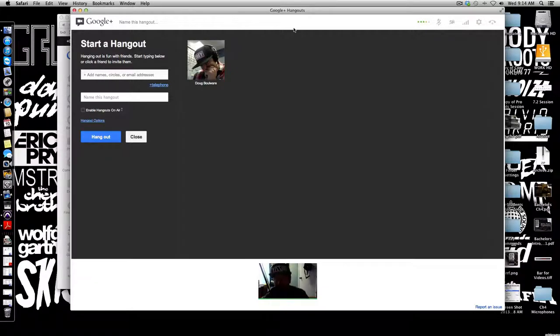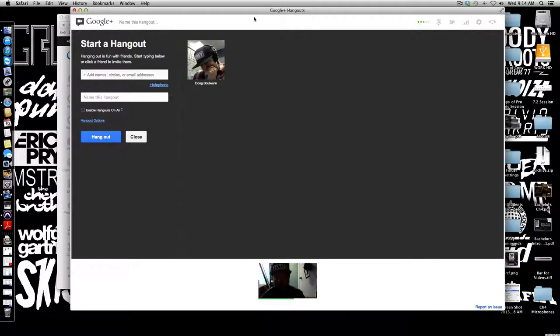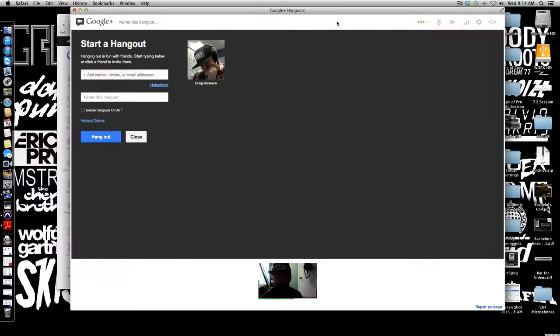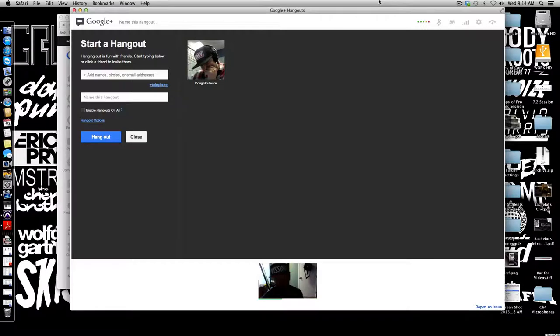So that's really it. This has been a quick tutorial on Google Hangouts. Make sure you get this set up so that we can connect with you via seminars and other things like that. We will be in contact soon, take care.